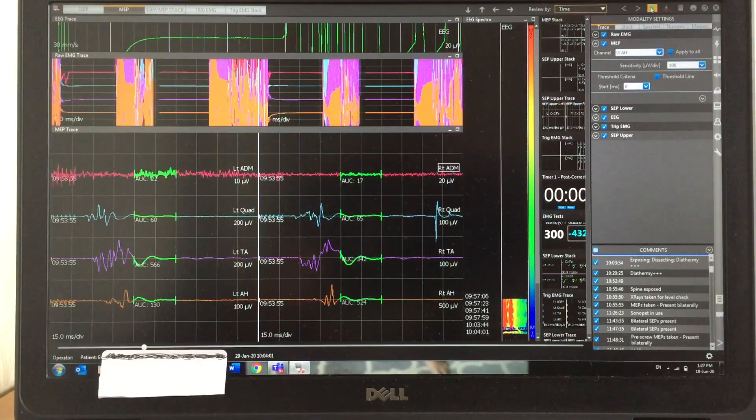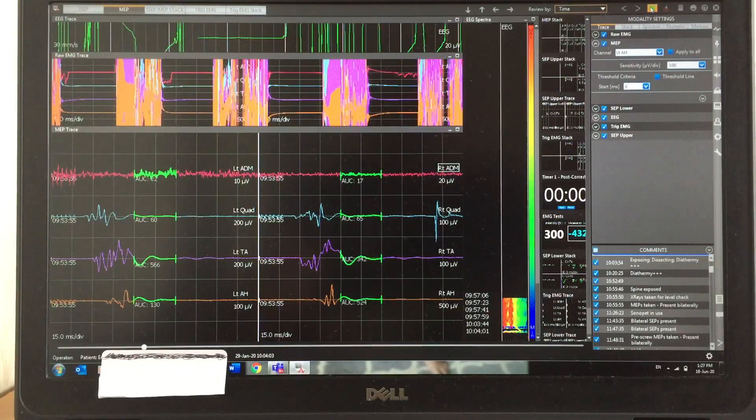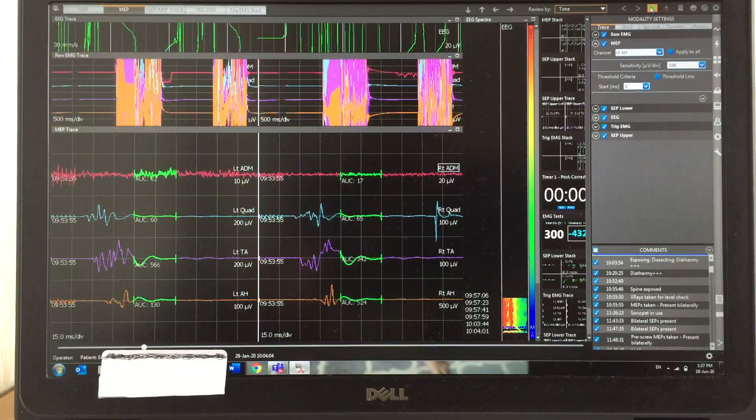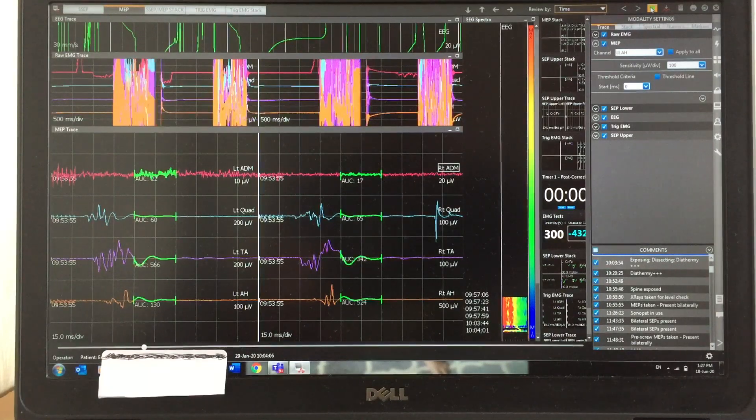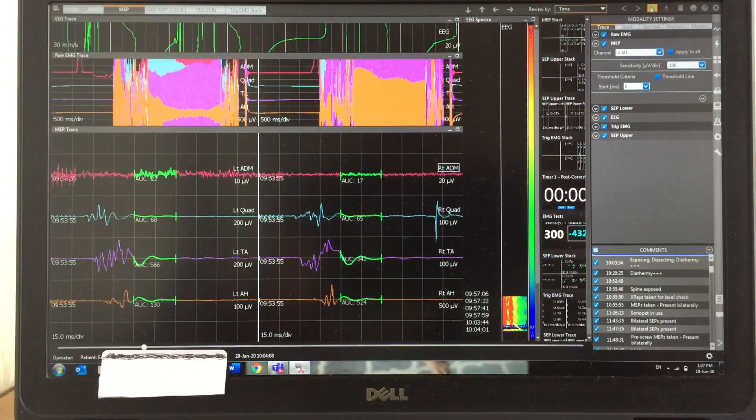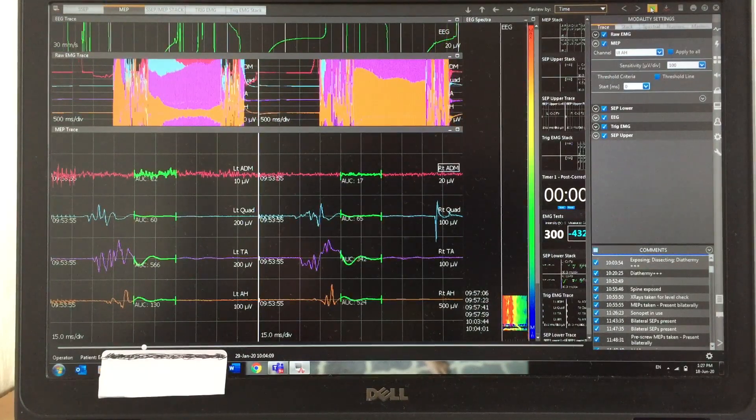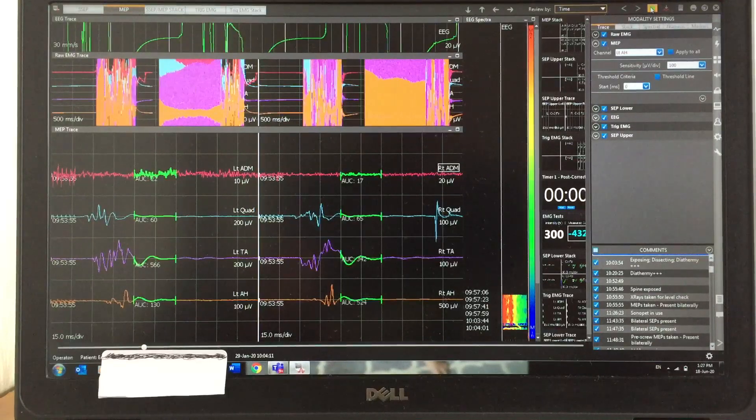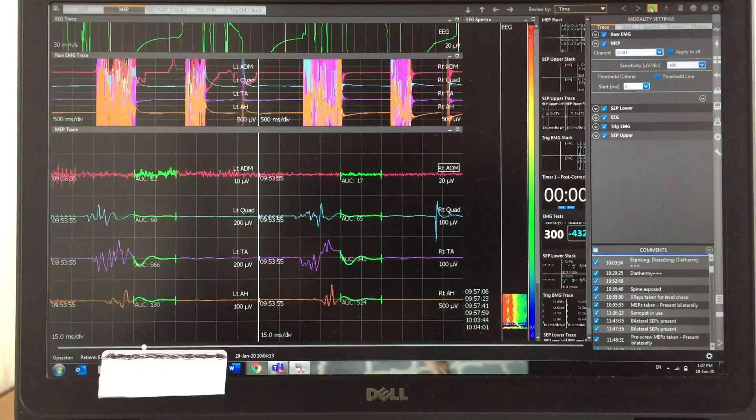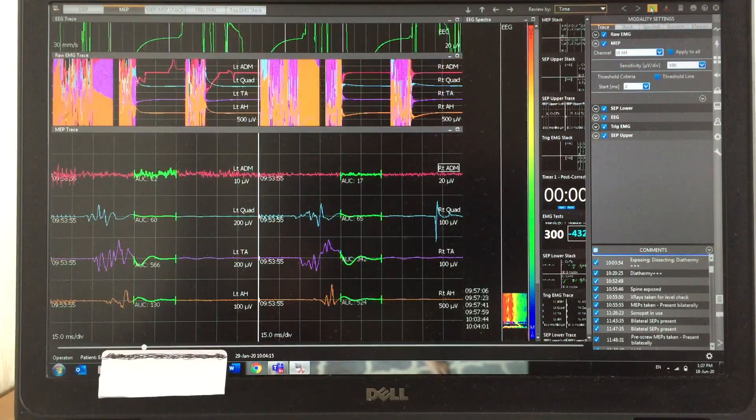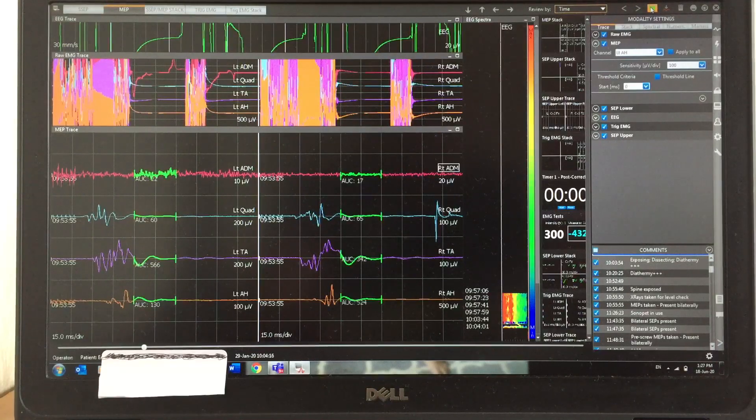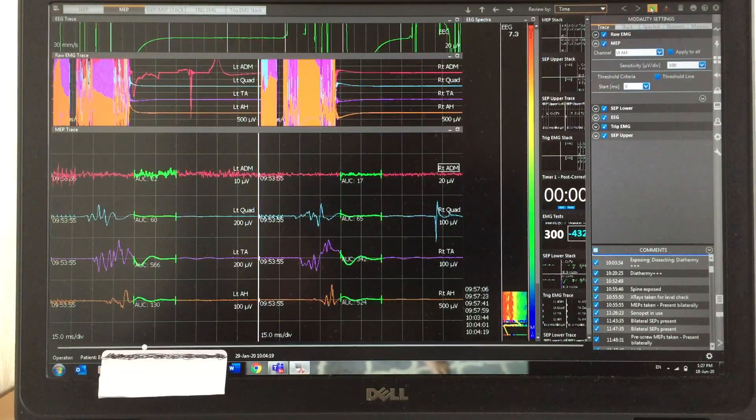Whenever they use the diathermy, all the EMG channels will fire. That's why you can see it even affects the EEG channel. You can't see any clear EEG and EMG channels because of the diathermy artifact.